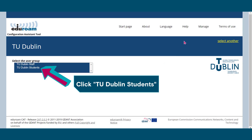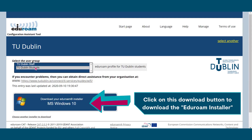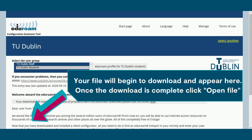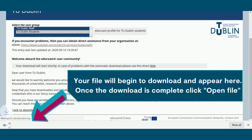Now click on TU Dublin Students. Click on the download button to download the eduroam installer. Your file will begin to download and appear here. Once the download is complete, click Open File.